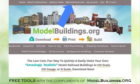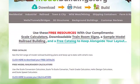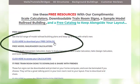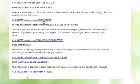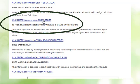At the top of the webpage, you'll see Railroad Resources. Just click on that. At the top of the page, there's a link where you can download a free catalogue. Then simply scroll down and click on Click Here to access your calculators.